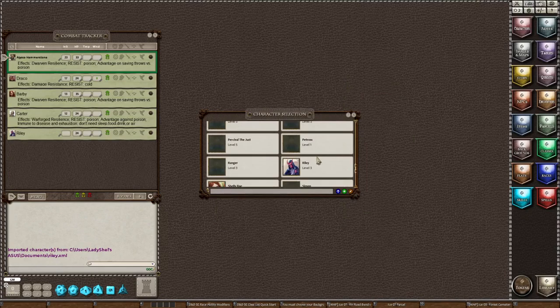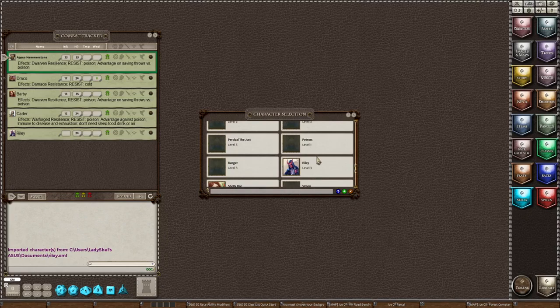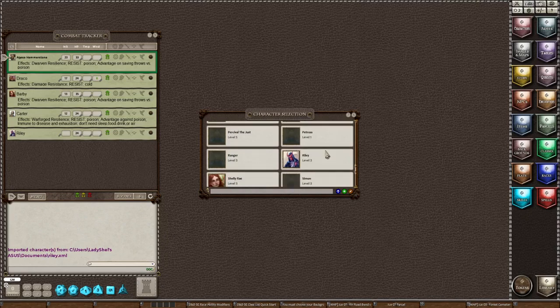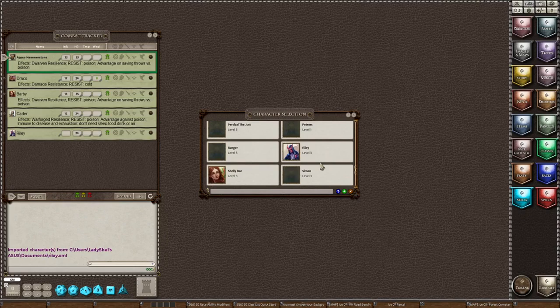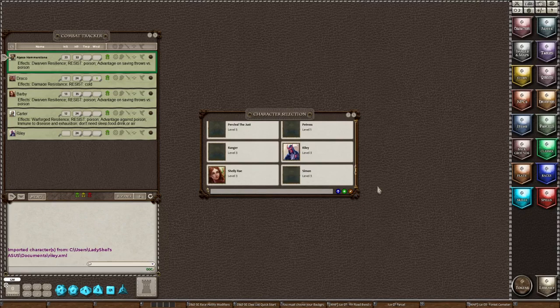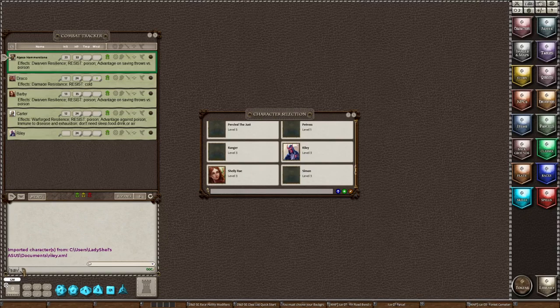Now let's say we want to export a character. Let's say that Carter says hey I would like to get a copy of my character. So how do you do that? Well it's very easy. You open the character selection.